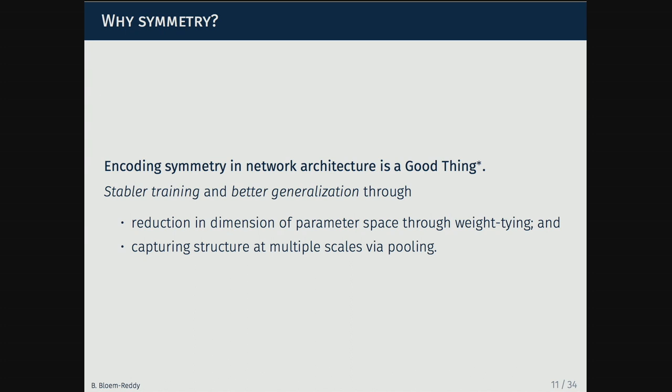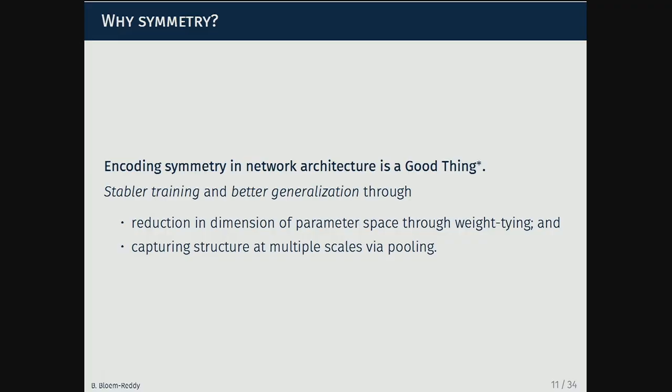Why symmetry? We get good sample efficiency. In all these papers, encoding symmetry in the network architecture is claimed to be beneficial. You can understand this heuristically: typically when you do this, the weights get shared, so you have a reduction in the dimension of the weight space. Imposing no symmetry requirements gives you as many weights as possible; every symmetry you require places a further constraint on the architecture, giving more reduction in weight space. And stacking these together captures structure at multiple scales. Empirically that seems to be the case, though it's ongoing work to understand it theoretically.